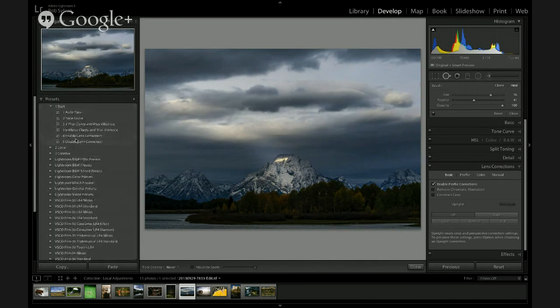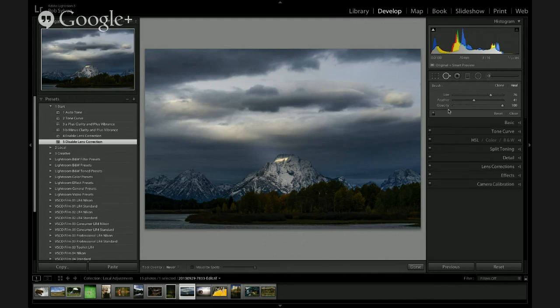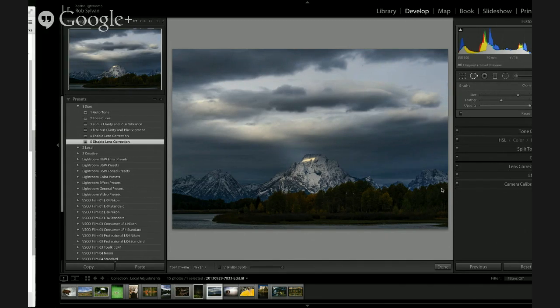So if you disable those profile corrections while using the spot removal tool and other local adjustments, that can give you a boost in performance. What I do is have a preset that all it does is enable or disable that checkbox, so I can toggle it on and off without having to scroll down to the panel. That's one of the biggest things that will improve your performance. If you head over to our YouTube channel you'll see a broadcast where Rob details how to create that as a preset.